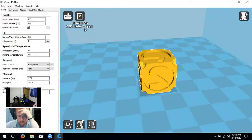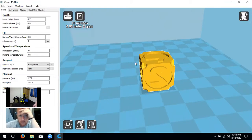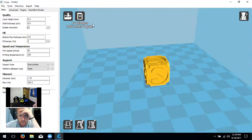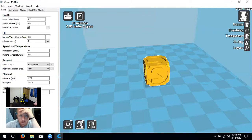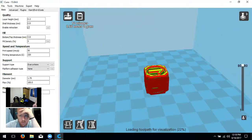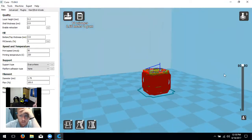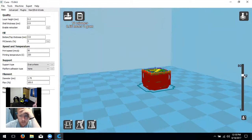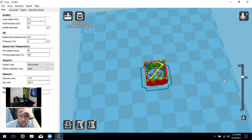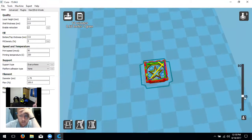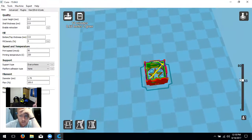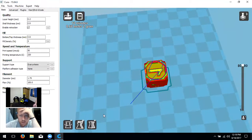In the bottom-right it shows the estimated print time and material usage — mine says 12 minutes for this dice. In the top-right corner, View Mode lets you select Layers, which generates the tool path the printer will use to create the object. You can scrub through each layer to see the interior infill and check supports — it's a great way to verify how your model is going to print.